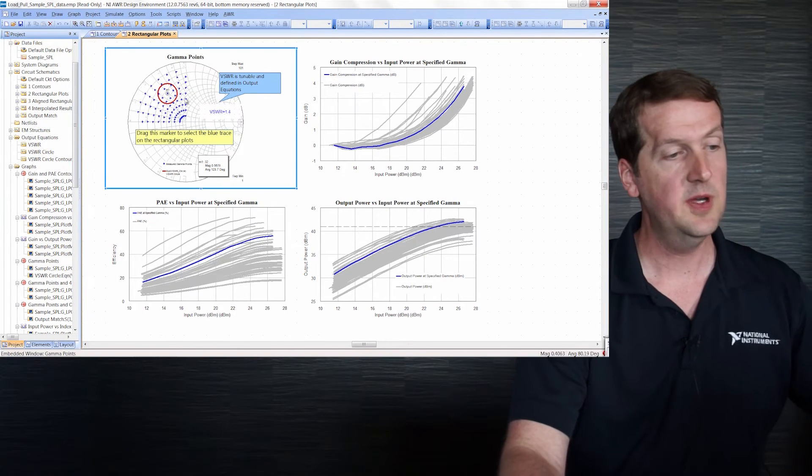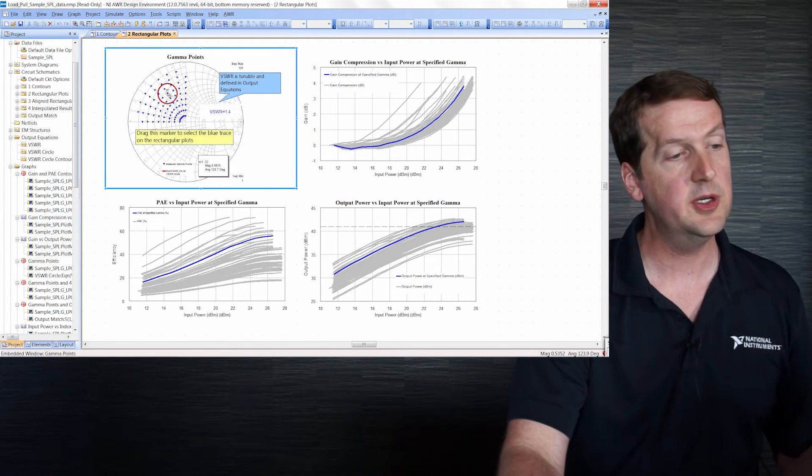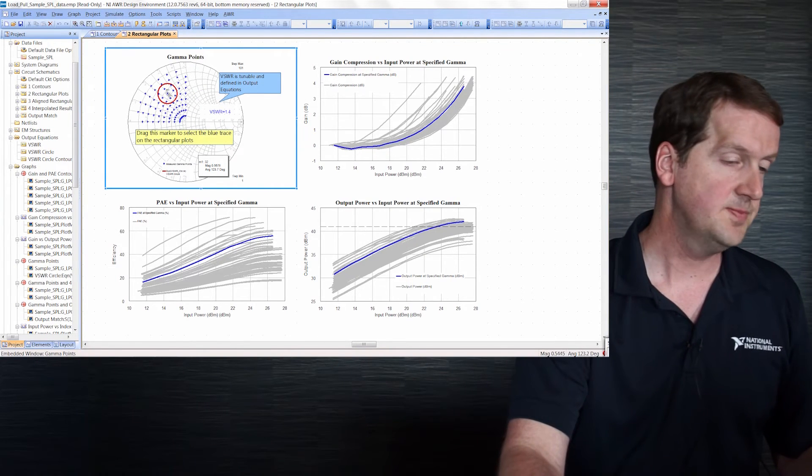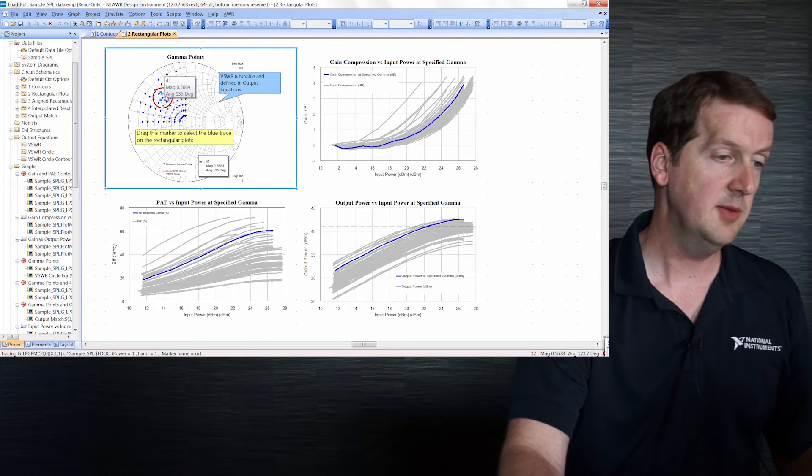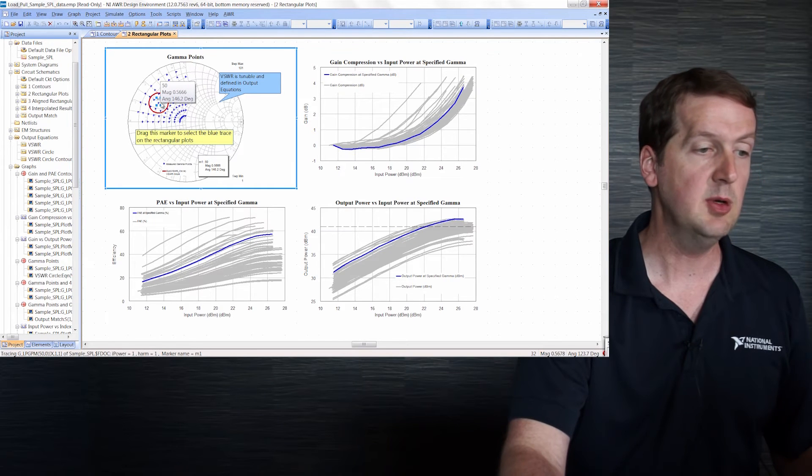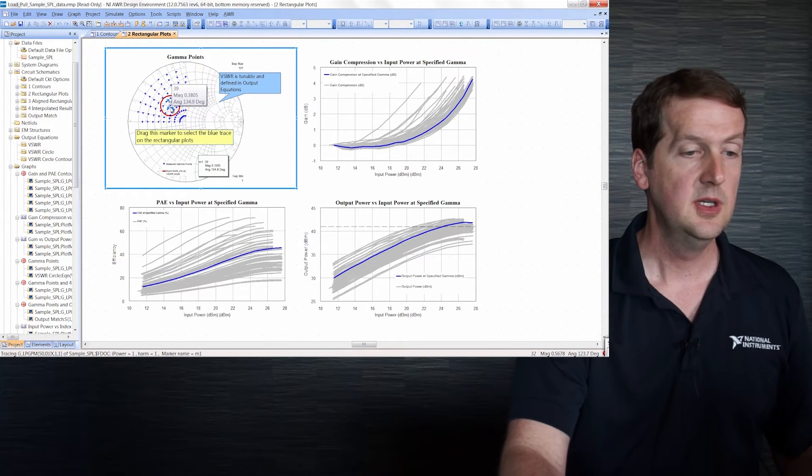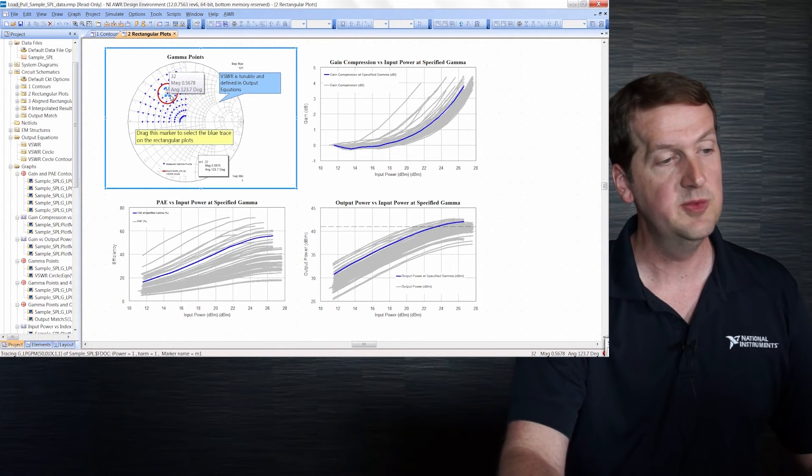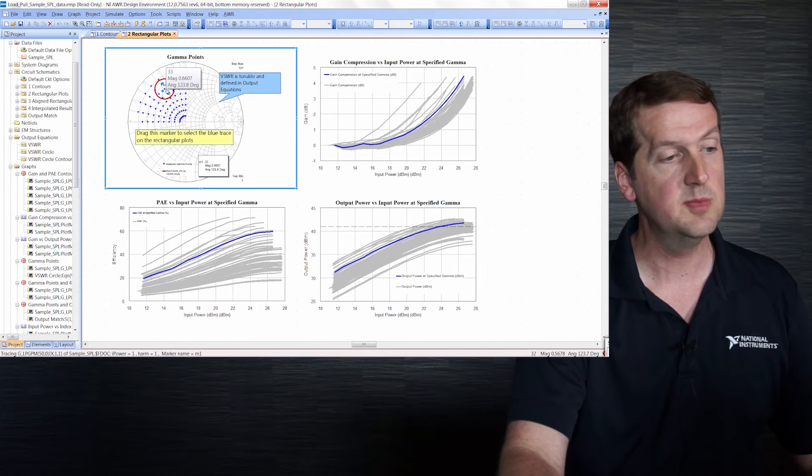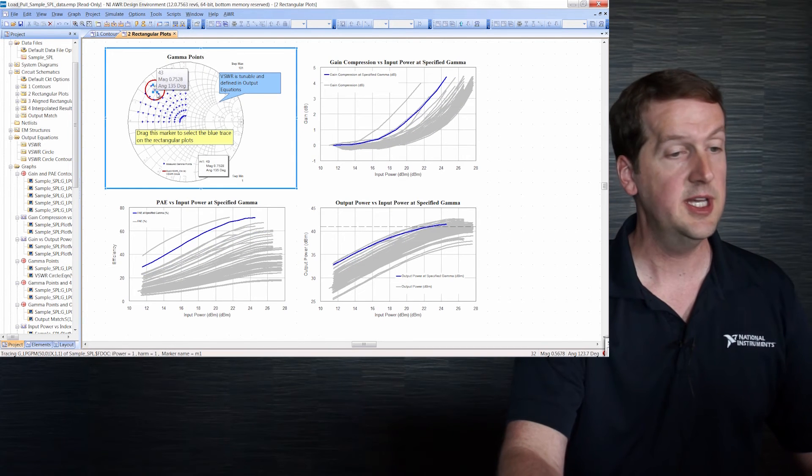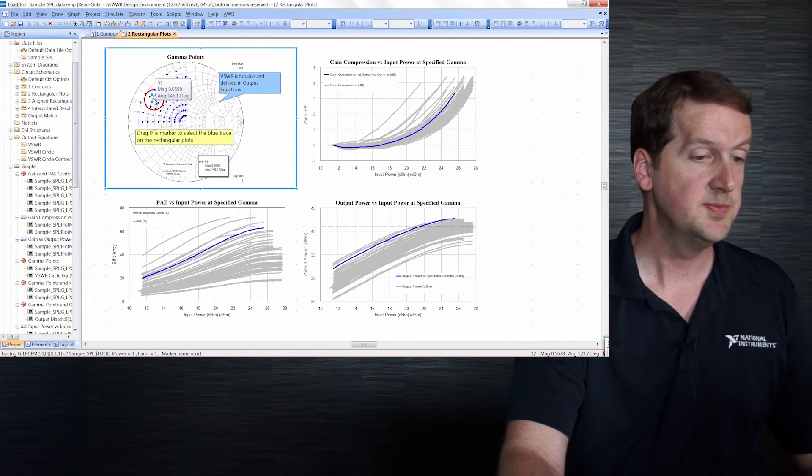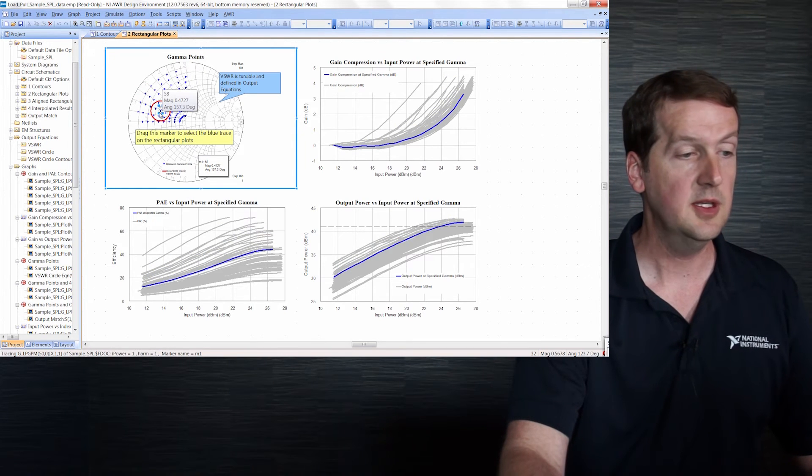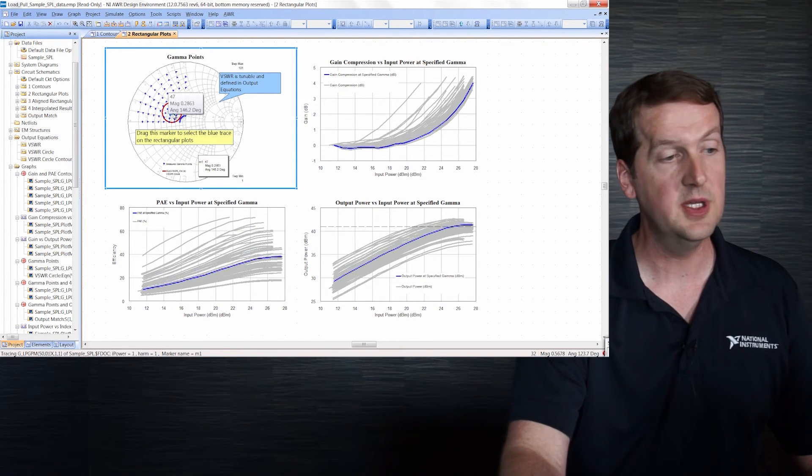If I select the marker on the Smith chart and move it to different gamma points, we can see the dark blue traces moving around which correspond to that impedance point and give us the swept data.